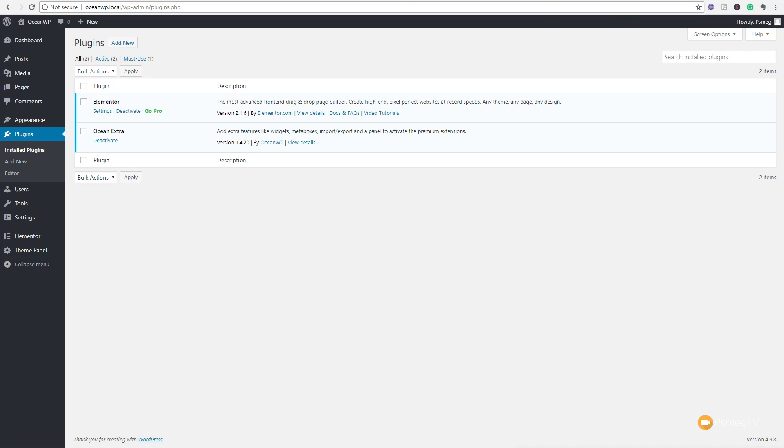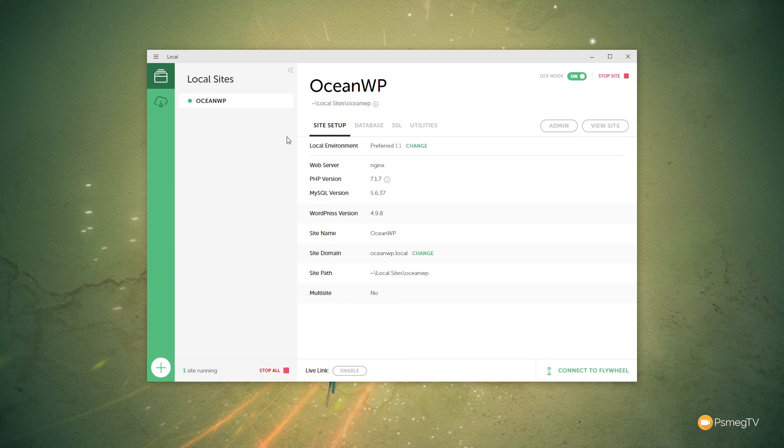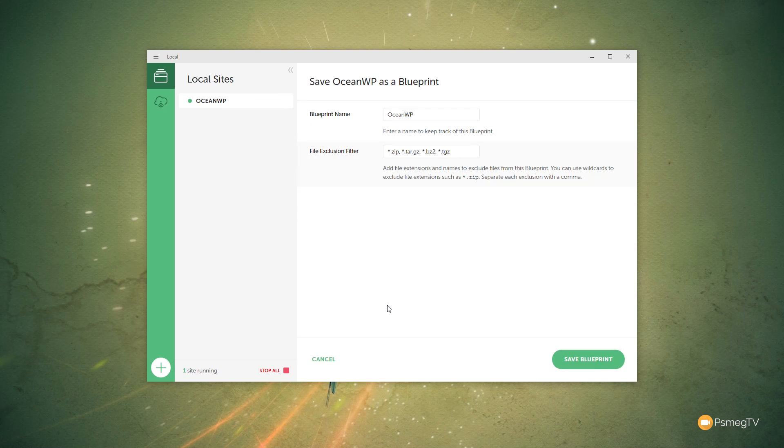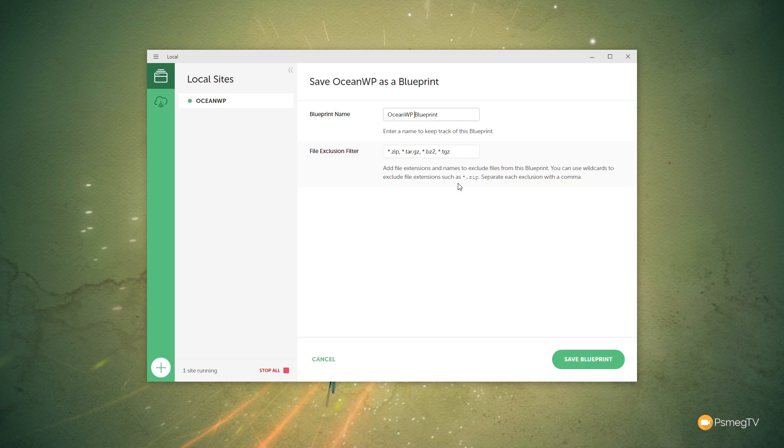So I'm going to come out of this, come back to Flywheel, and what we're going to do is we're going to right-click on this local site that's set up with all those different things that I want inside configured. Right-click and say Save as Blueprint. So that gives us a couple of simple options. The first thing is the blueprint name. What do we want to name this? So we're going to call this OceanWPBlueprint. You can then say what files do you want to exclude. So you can see we've got any zip files, any GZ files, and so on. We'll leave that as is, and we'll just say Save the Blueprint.